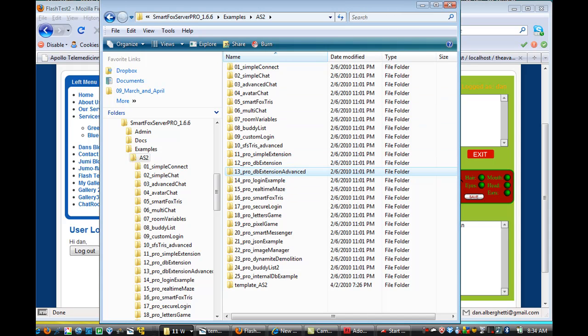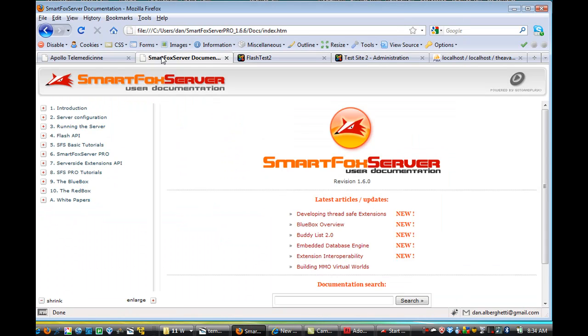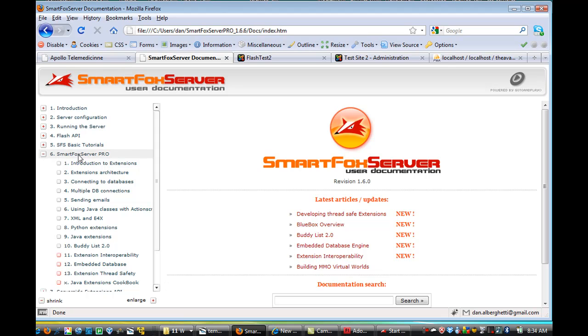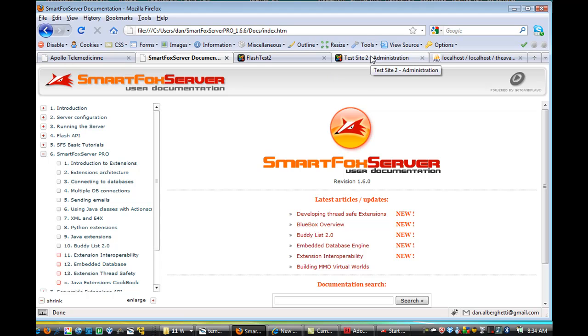And then in the documentation that comes with SmartFox, here's the SmartFox documentation. You can just open it right out of the SmartFox server. There are tutorials. If you go to the SmartFox Pro tutorials, that will show you how to connect to databases in number three. And in there, it shows you how you can also connect to the databases that are built within SmartFox server, or you could connect to a MySQL database.